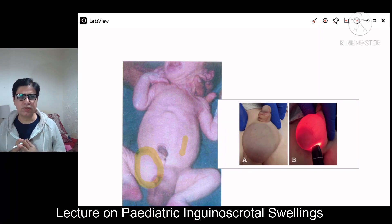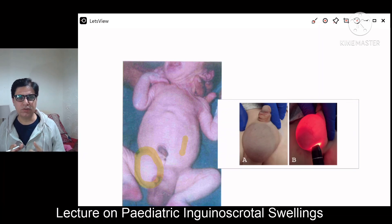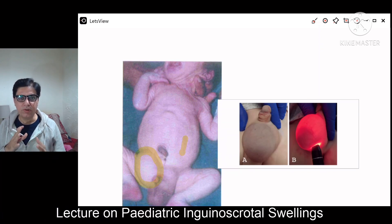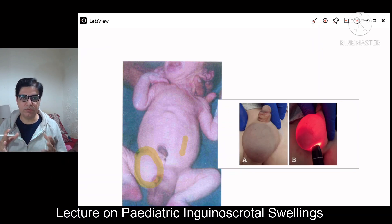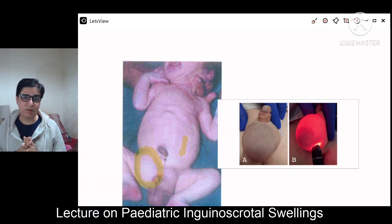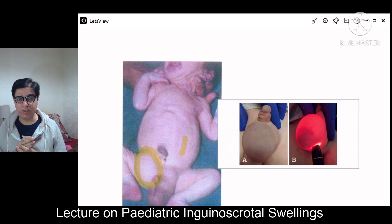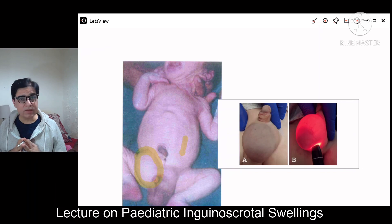I hope in this short lecture you have understood how to clinically approach inguino-scrotal swellings in male children and how to build a differential diagnosis based on clinical examination. It is an algorithmic, stepwise approach that narrows down your differentials. If you liked the video, give it a thumbs up, subscribe to the channel, share it with friends, and leave any questions or comments below.